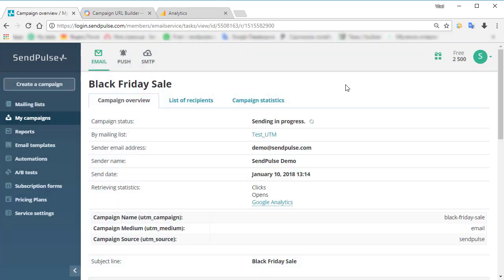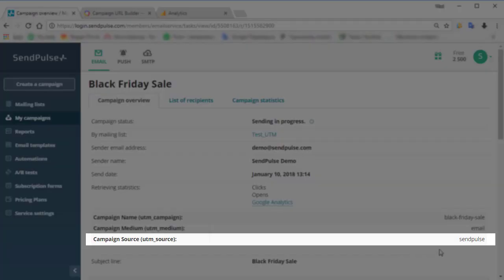The required UTM parameters are as follows. UTM source is used to identify the source of your traffic, for example, your own mailing list, other company, or your affiliate.